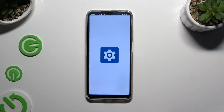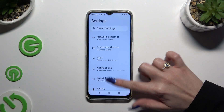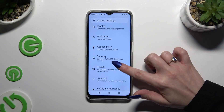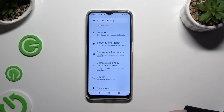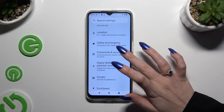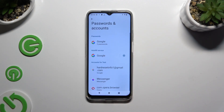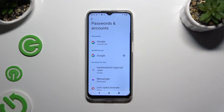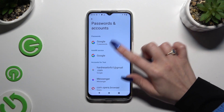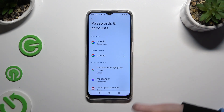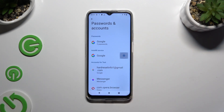Begin by opening Settings and scrolling down to access Passwords and Accounts. Then tap on the gear icon next to Google under Autofill Service, and click on Google Password Manager.